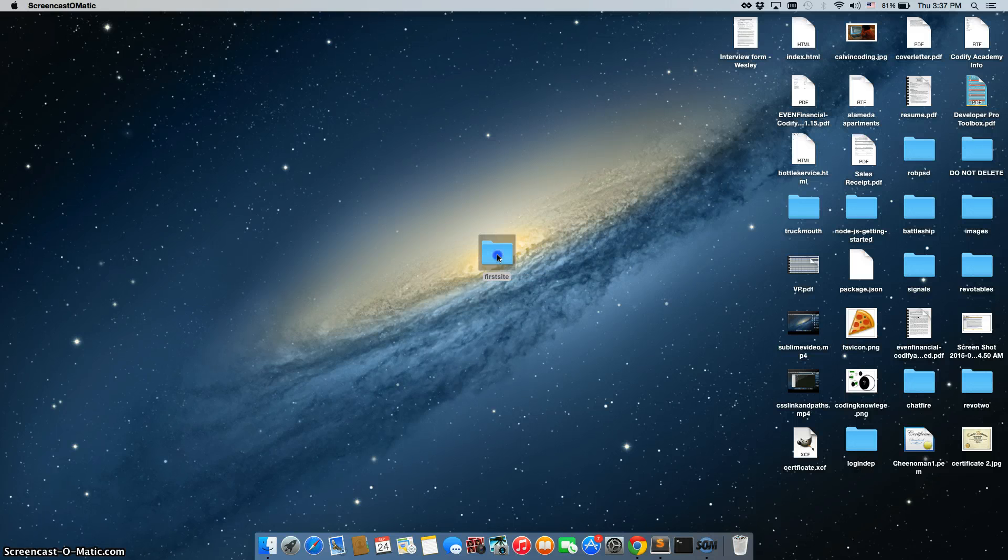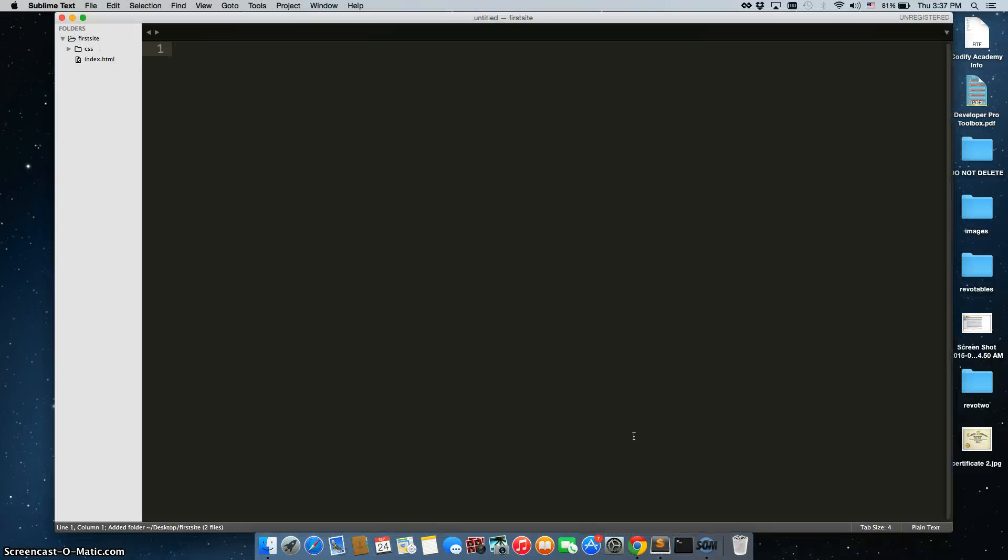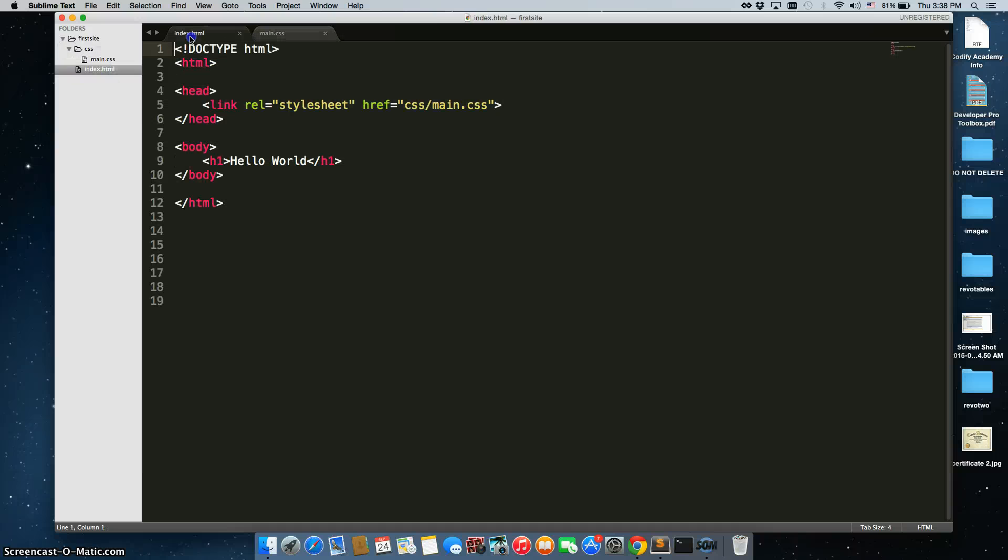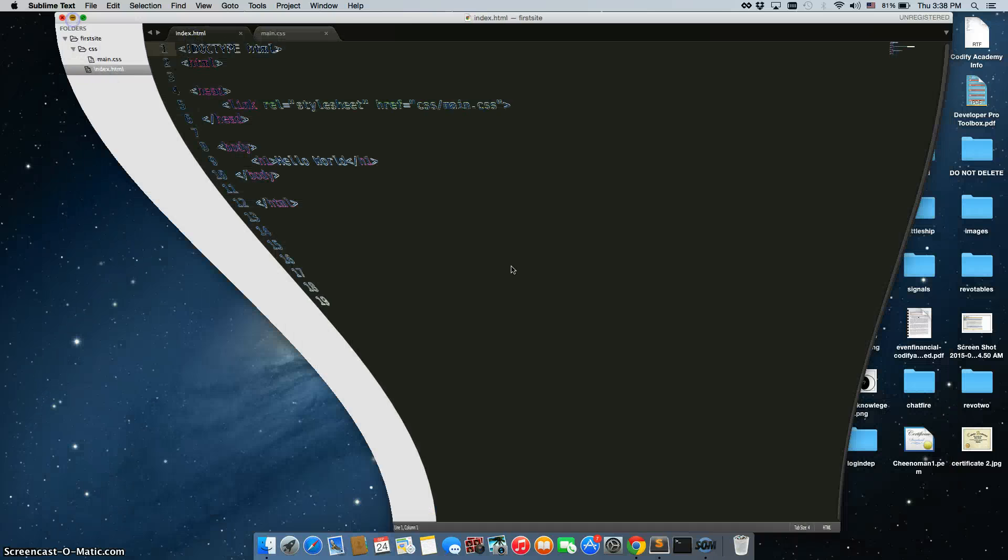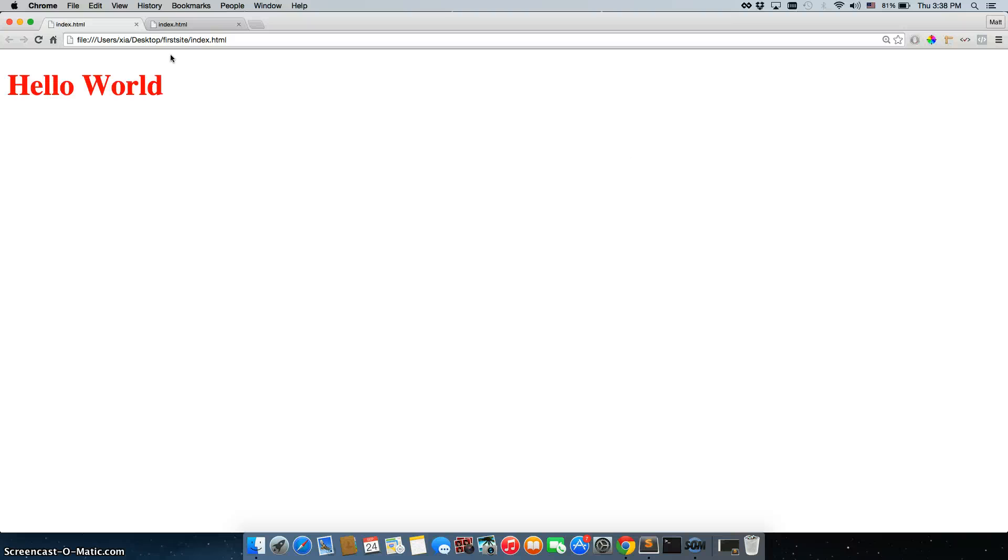So let's start by grabbing the first sites folder. We're going to drag it into Sublime Text 3. Open both of these up, and we're also going to open up the file in Chrome. There we go. So that's what we had last time, hello world in red.